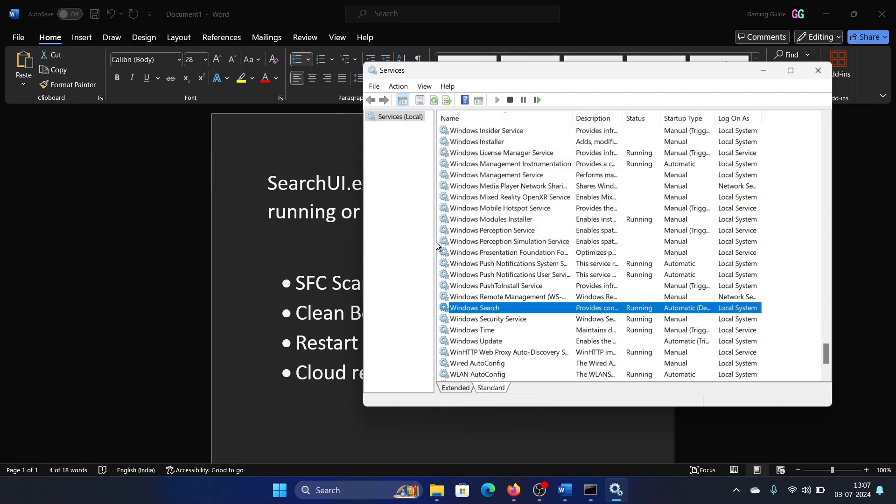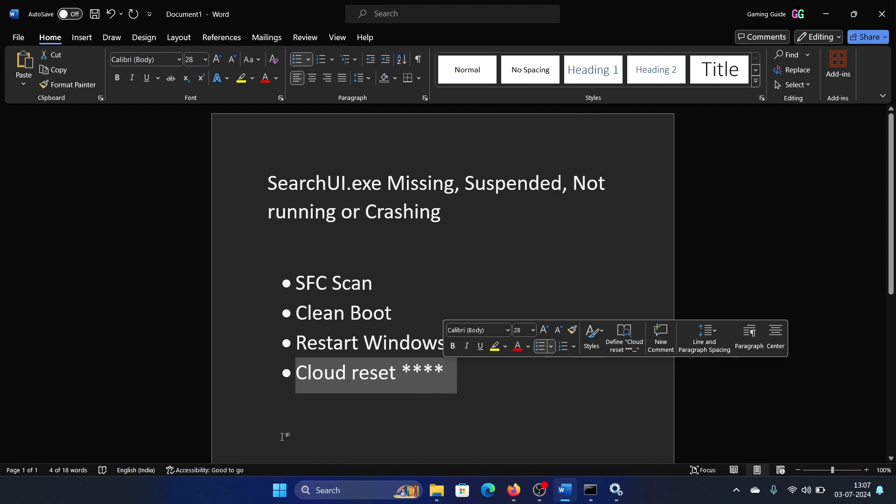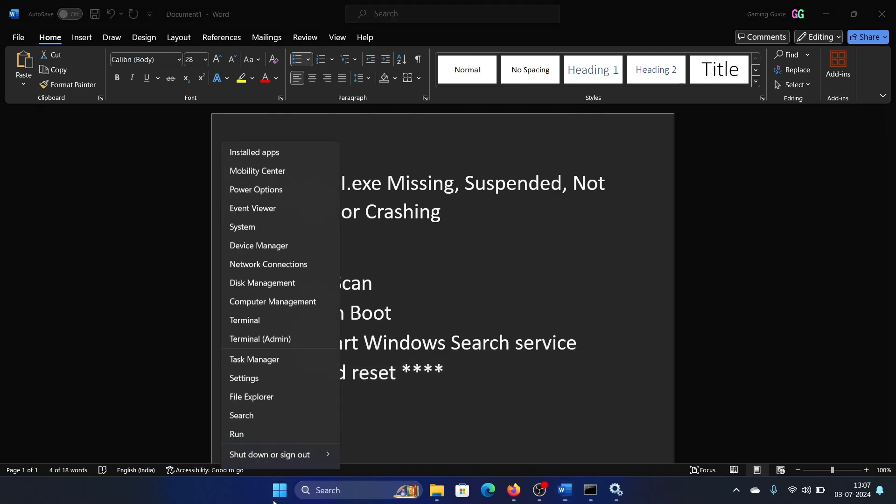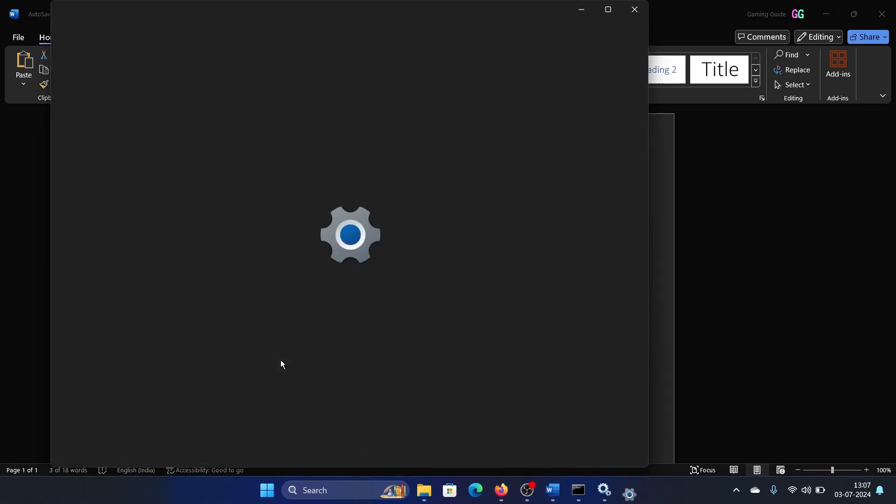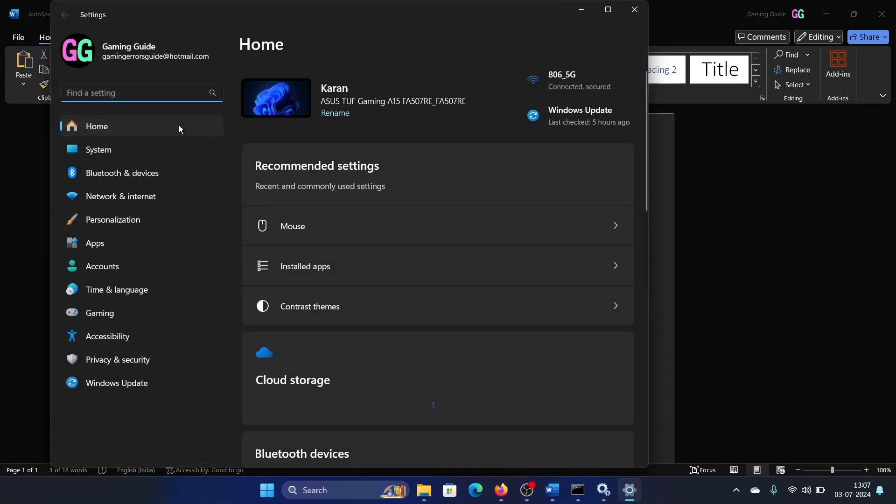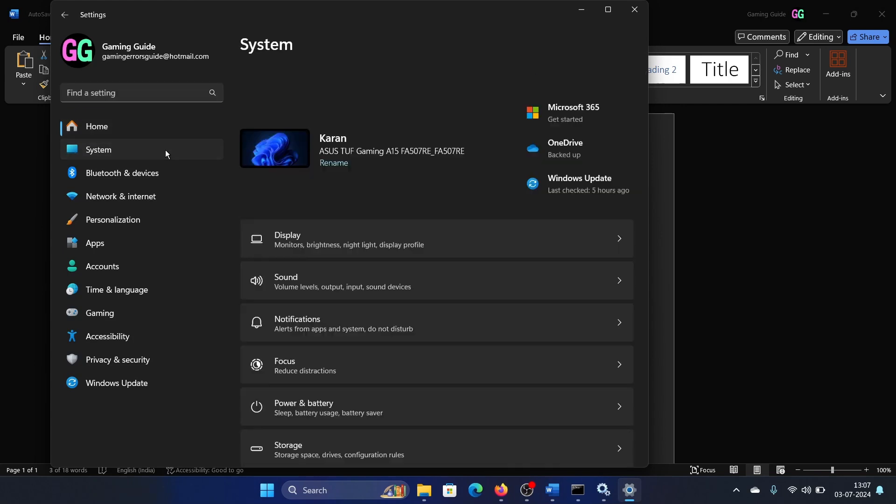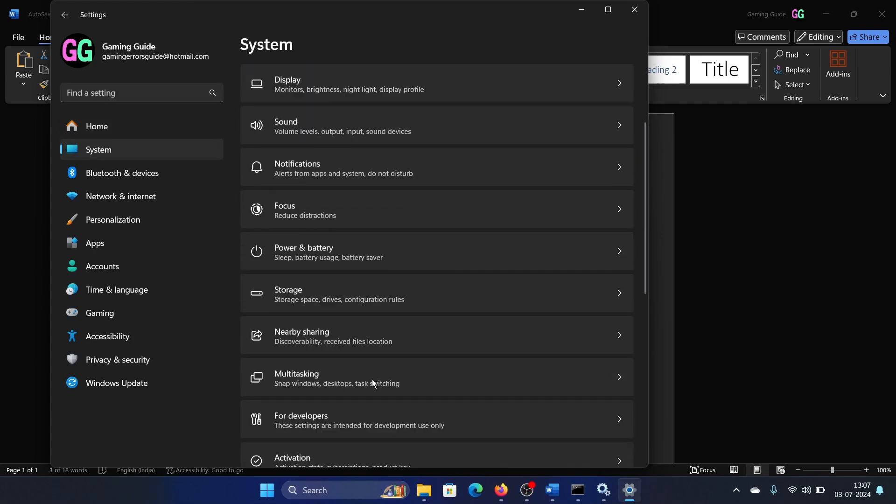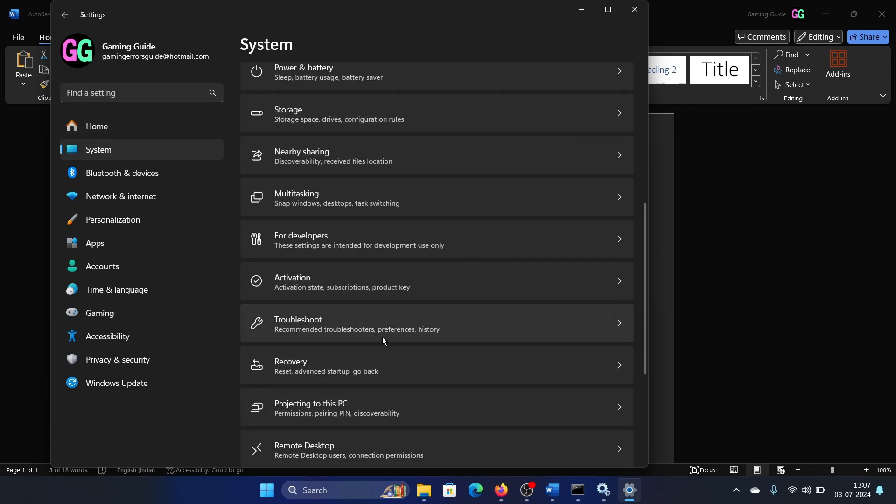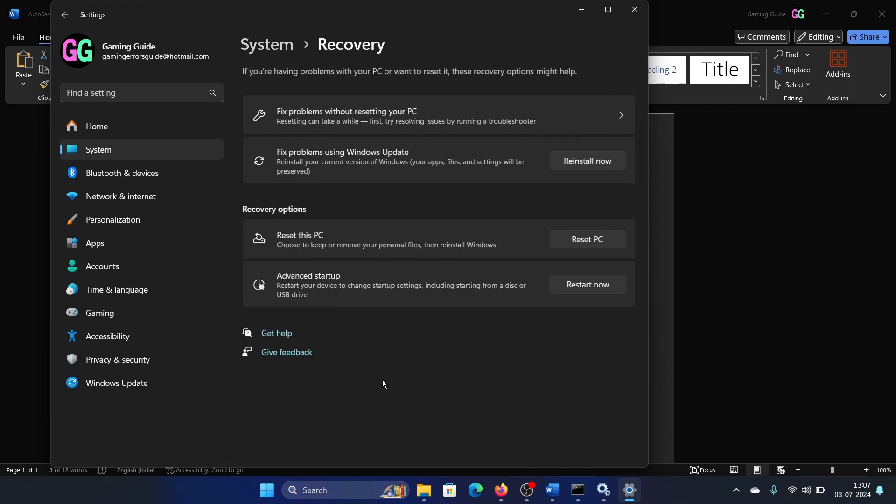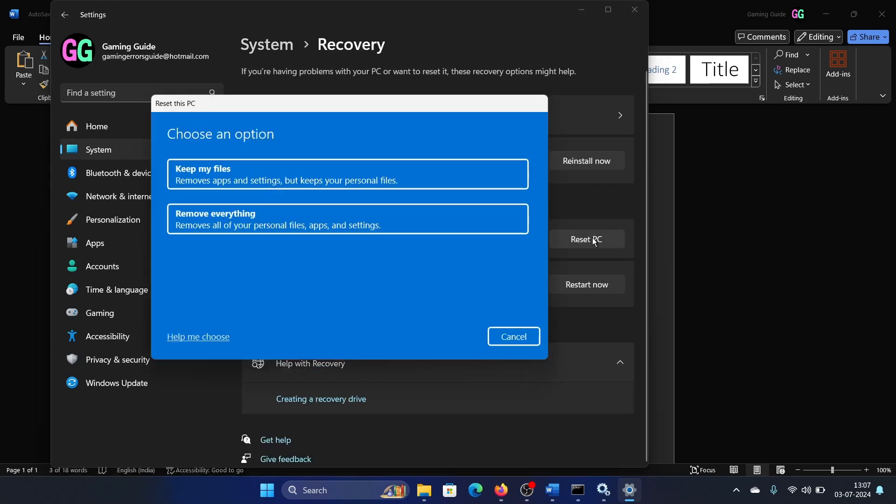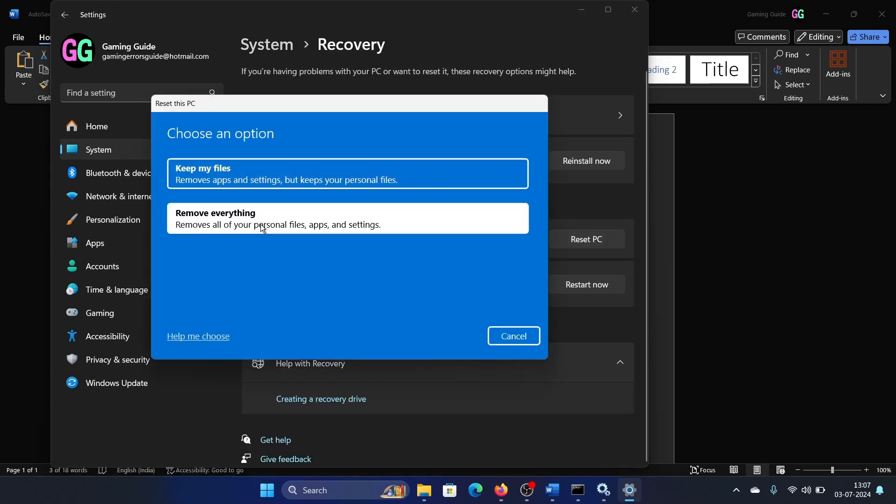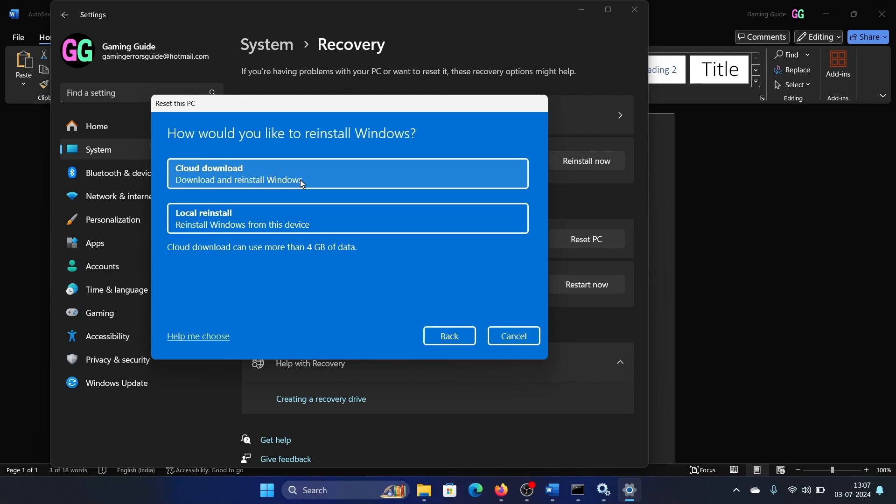Lastly, when everything else fails, the last option is cloud reset. Right-click on the Start button, select Settings from the menu, go to the System tab on the left-hand side, scroll down in the right pane and click on Recovery. Click on Reset PC, then select Remove Everything, and finally select Cloud Download.